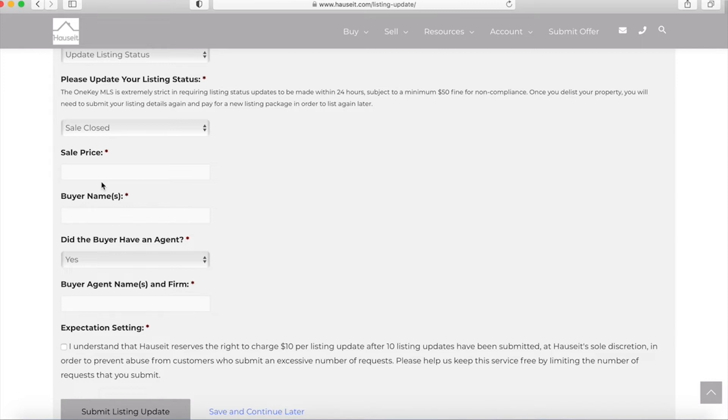Failure to make timely listing updates does subject us and by extension you to possible fines from the MLS for non-compliance. So please be sure to make listing update status requests as often as possible and as quickly as possible.